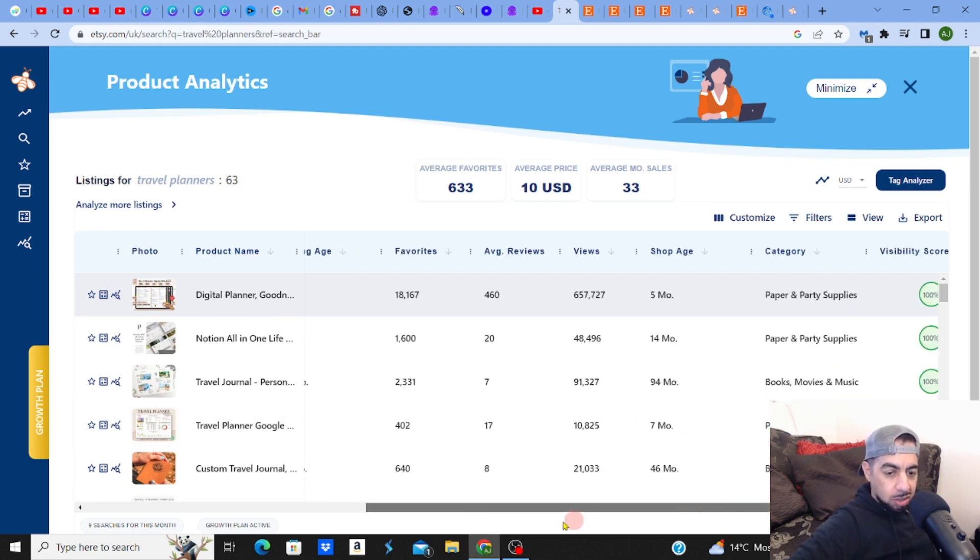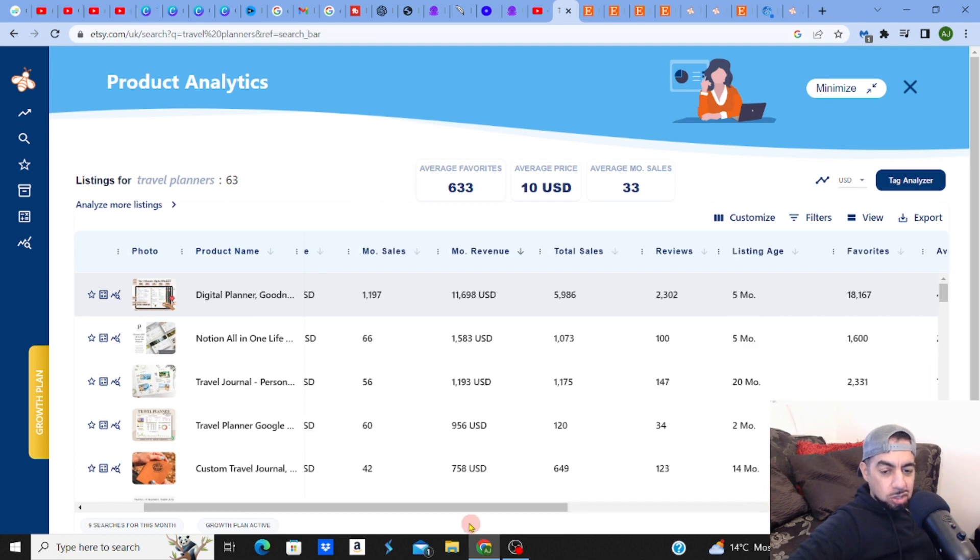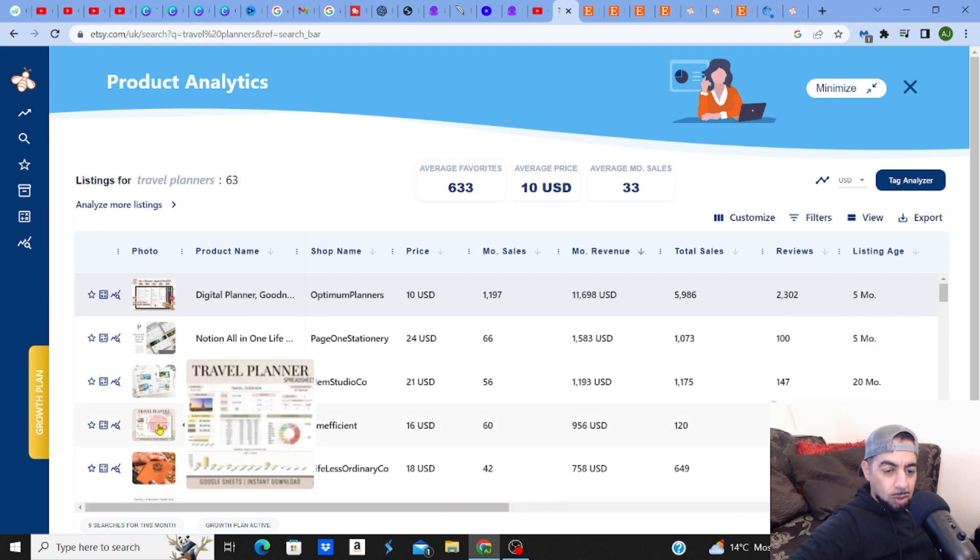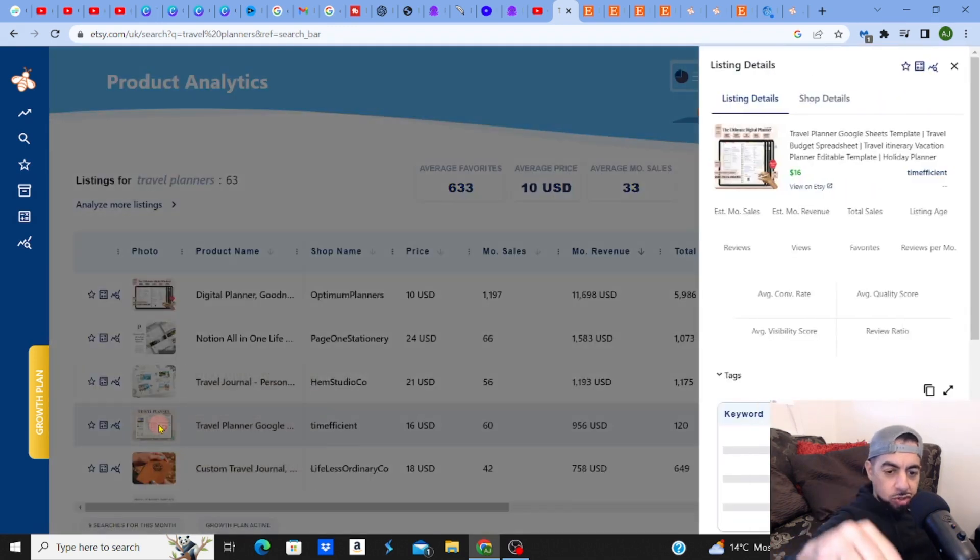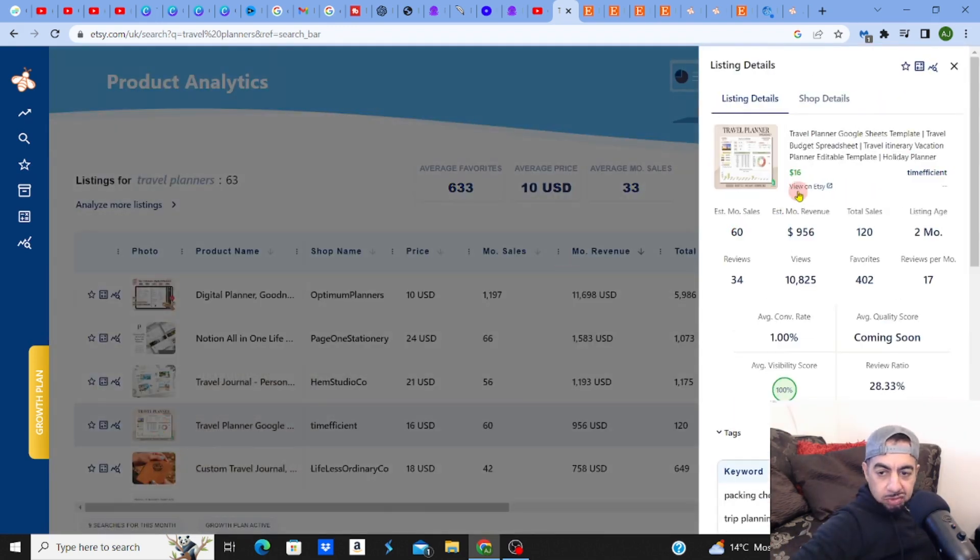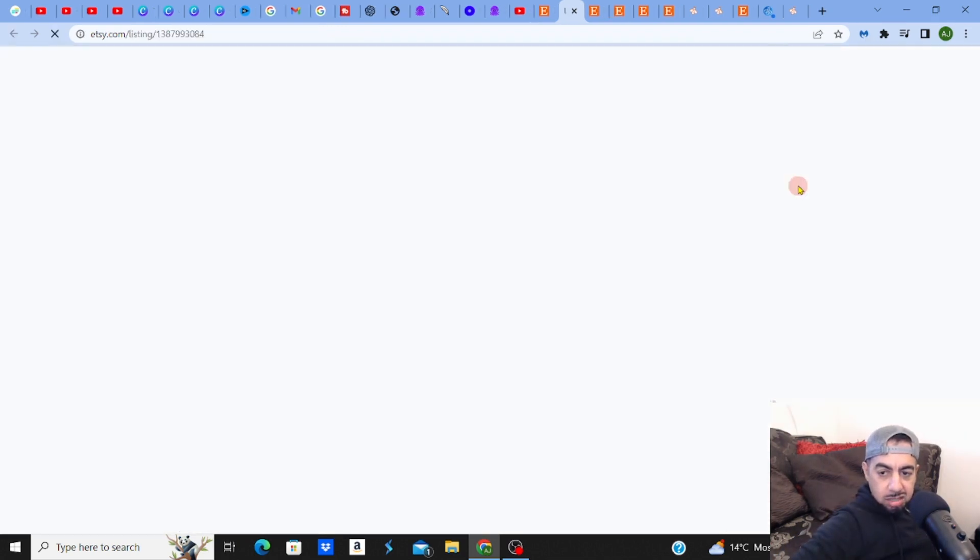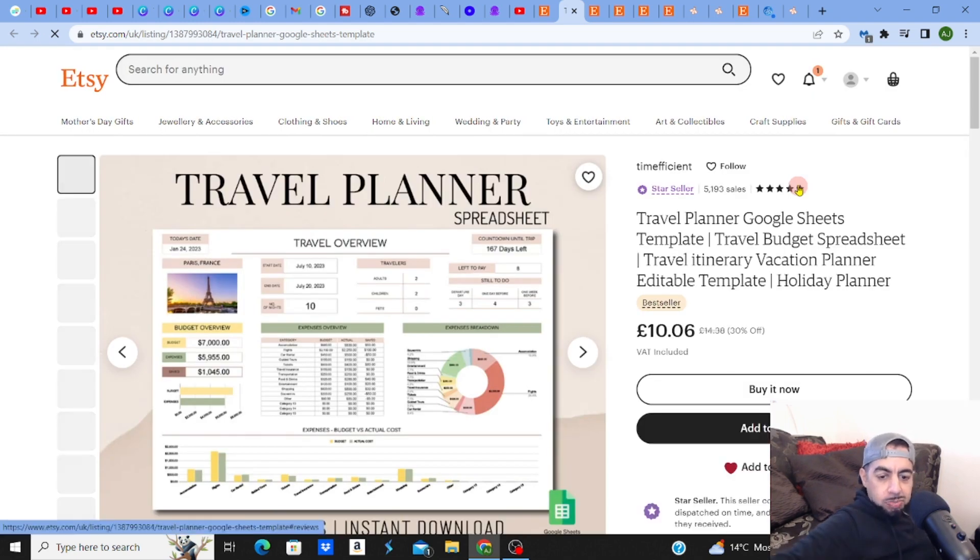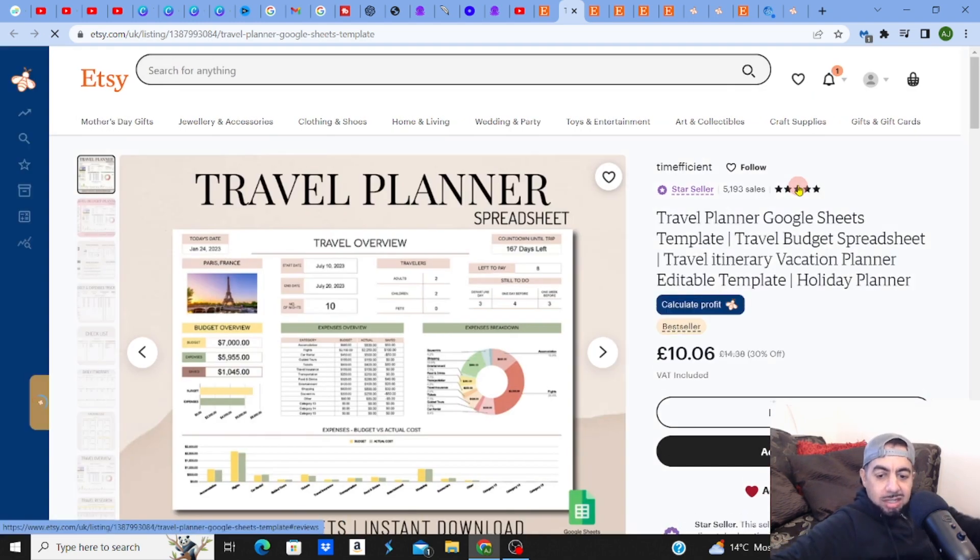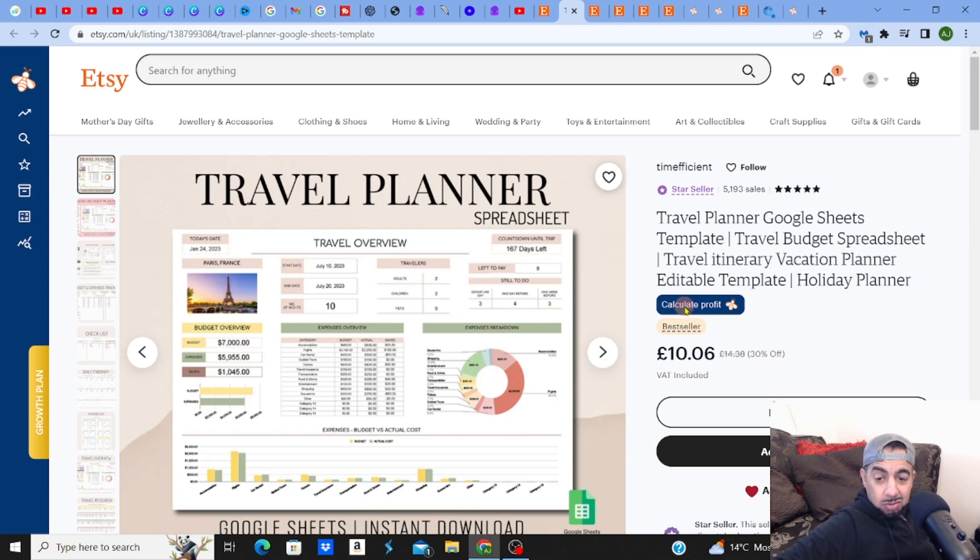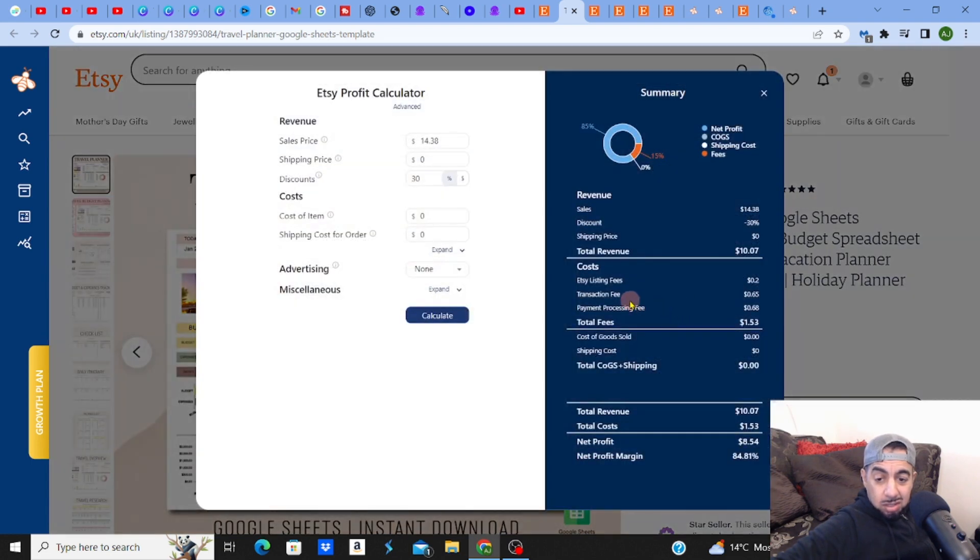Usually the top ones will be quite well optimized. Let me click on that travel planner and view on Etsy. Let me check this out. Okay, so you got your travel planner spreadsheet, instant download, Google Sheets - you can do this quickly at 10 pounds.